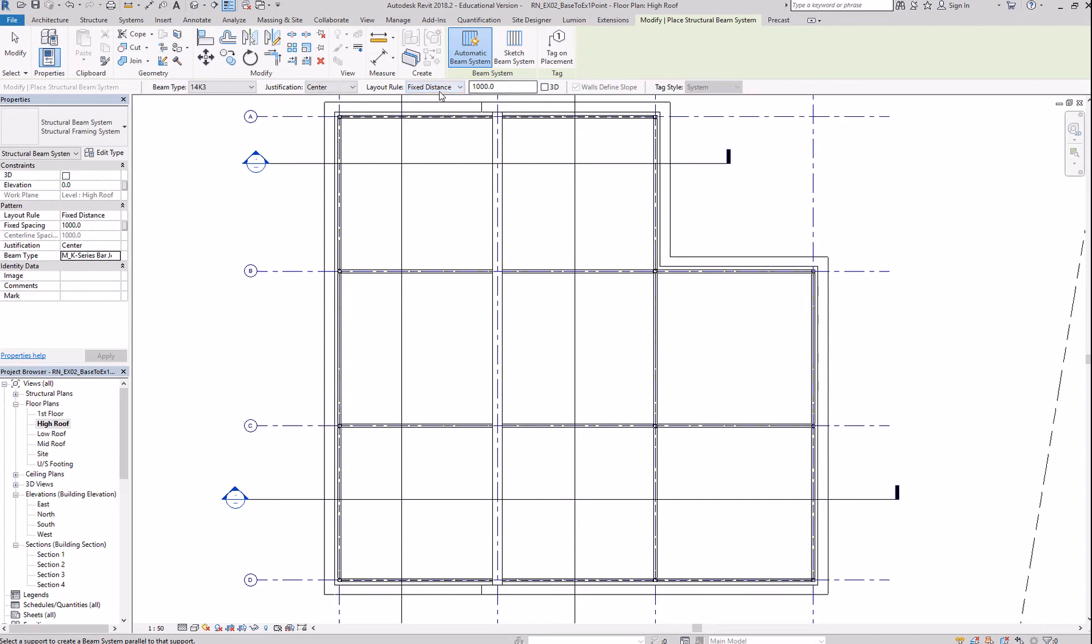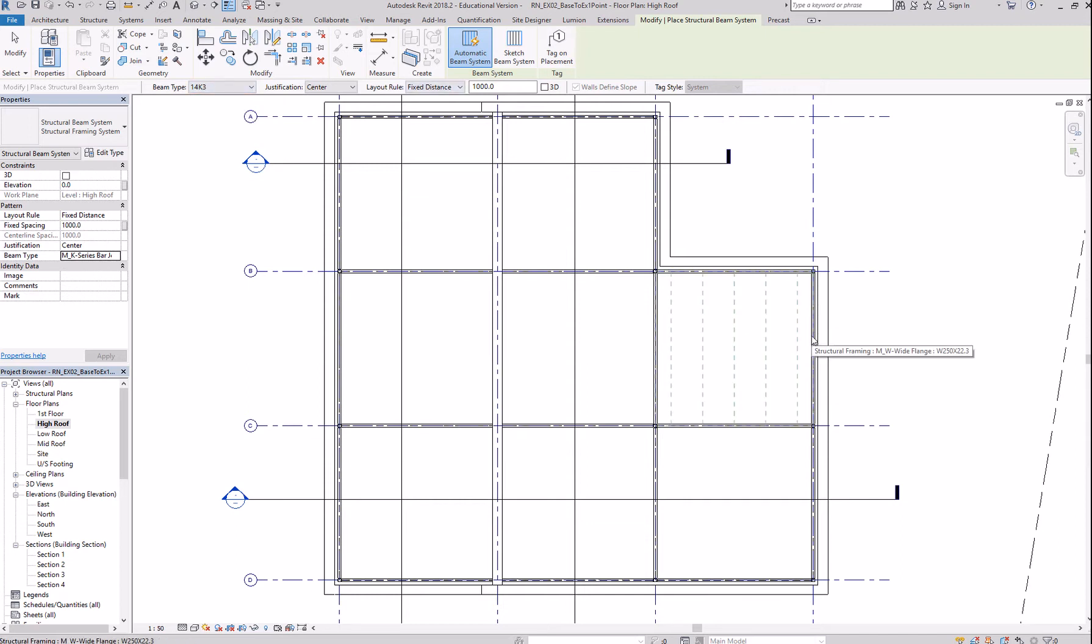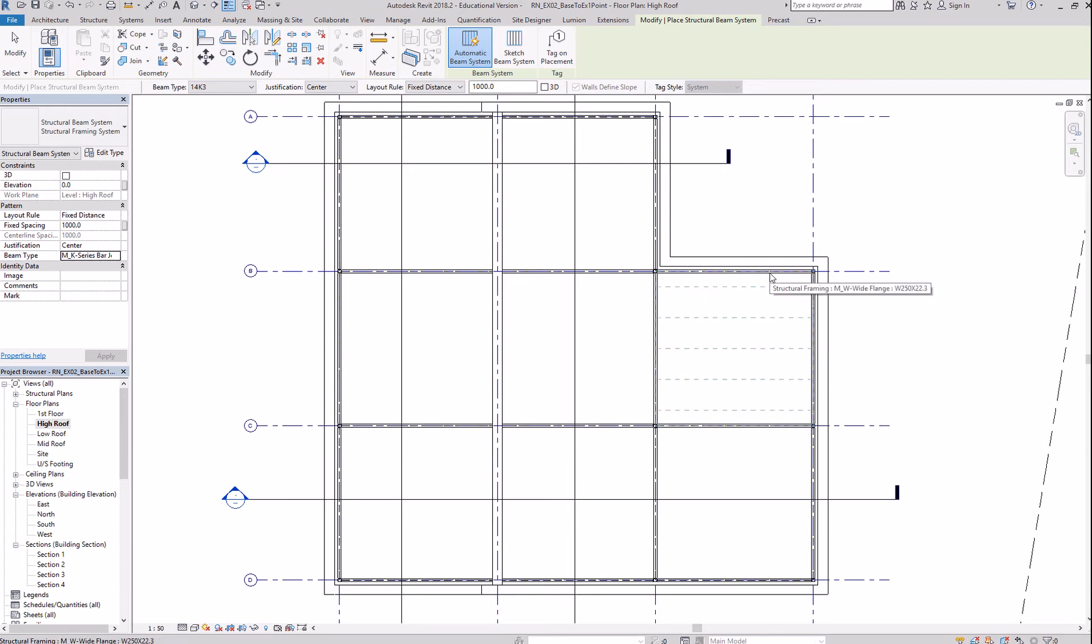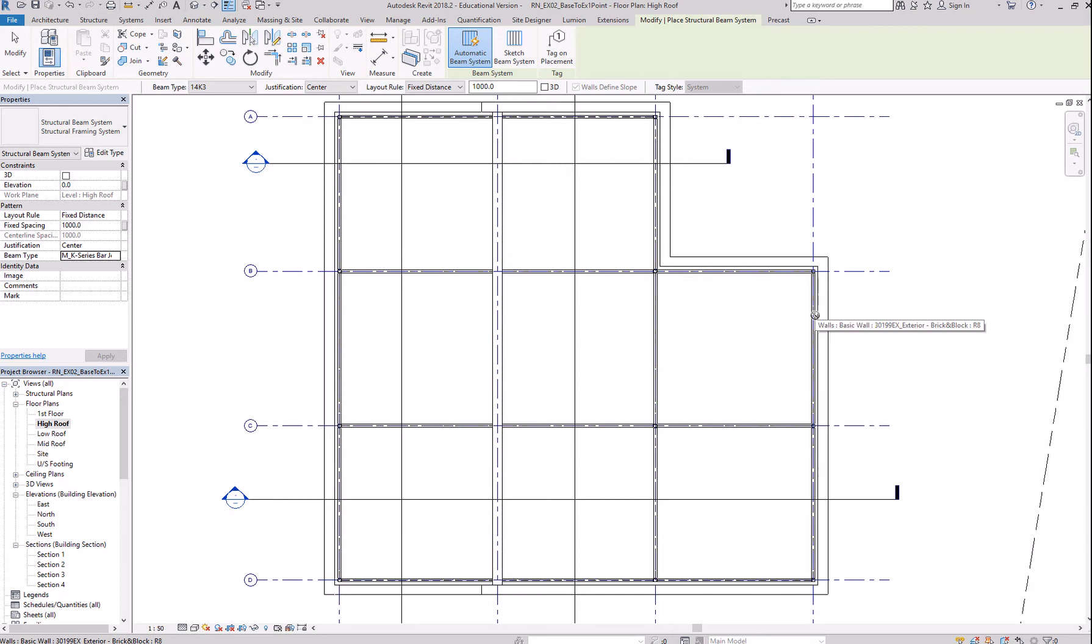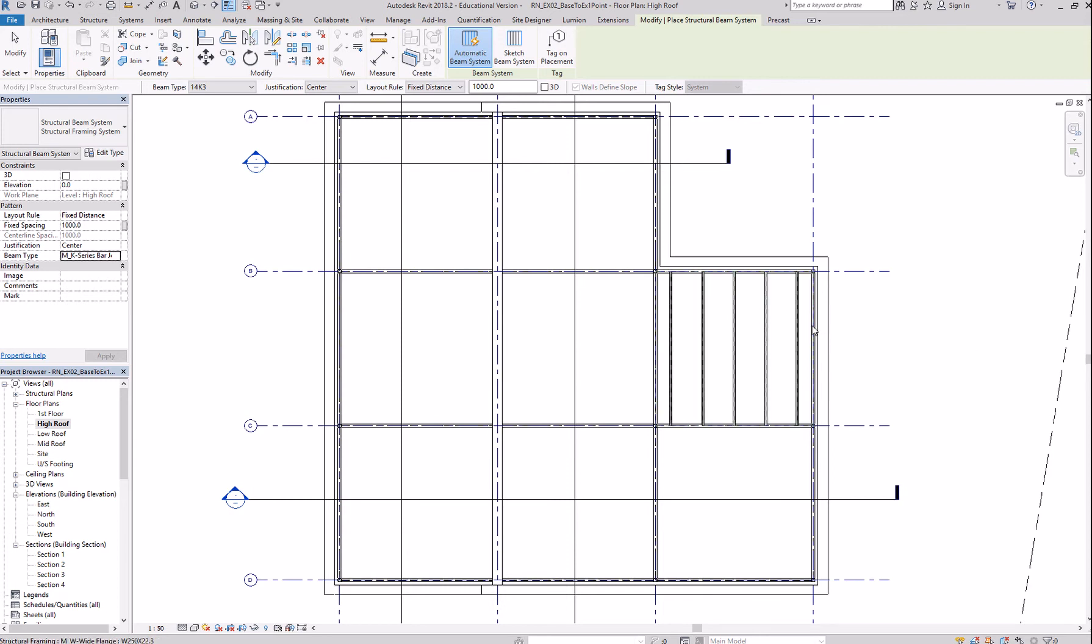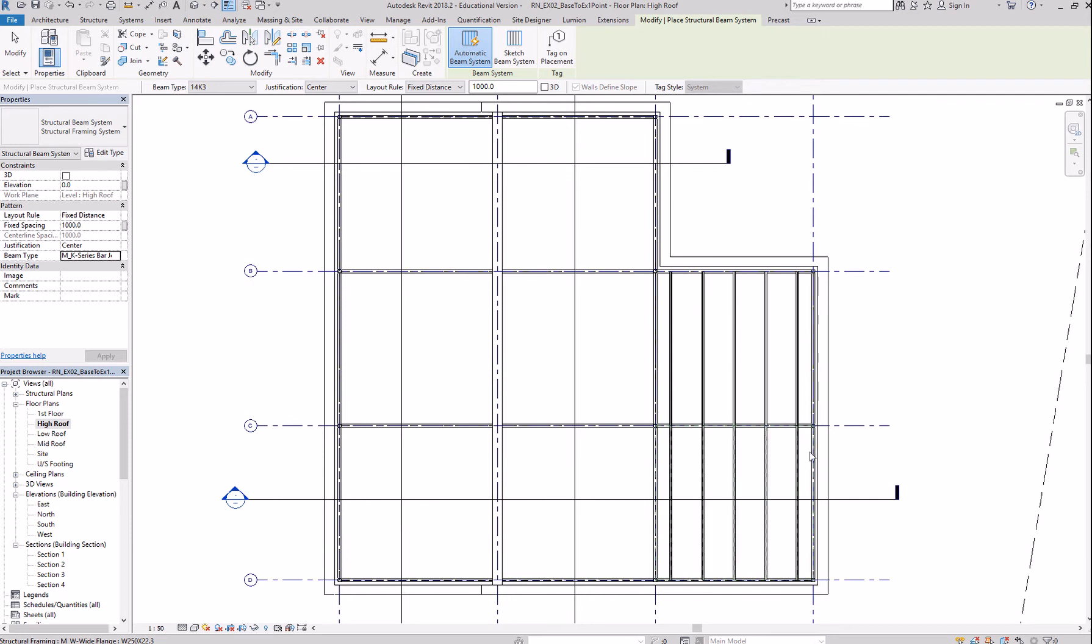So, for this one, we'll go with fixed distance of one thousand. Justification at the center, that's the beam type. And using automatic, you can simply click on the direction. Okay. By hovering over the beam. Click to place. Same through here. Click to place.